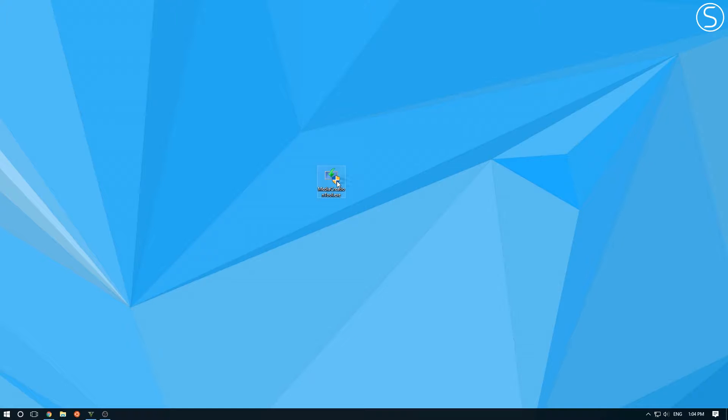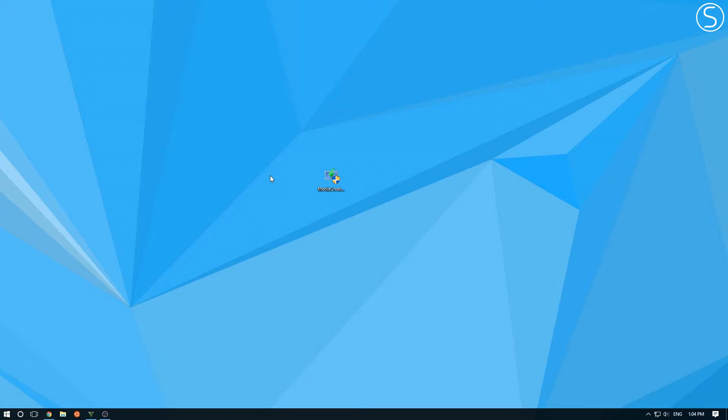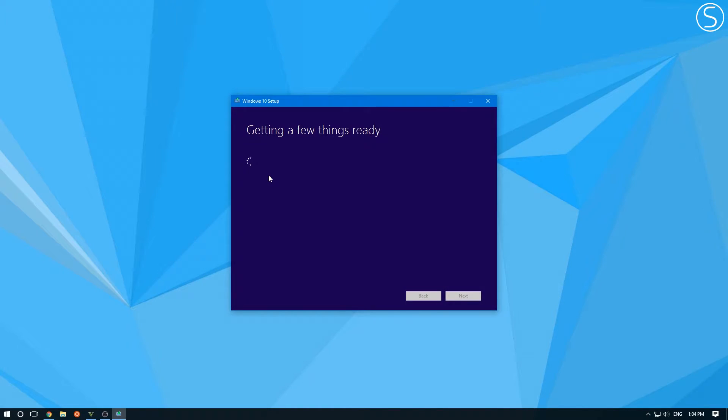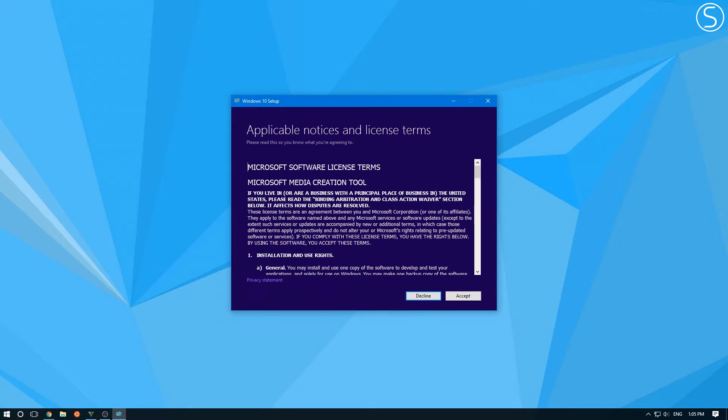So once you have it, double click it. It's going to ask for an admin password. And then it should open up the tool.